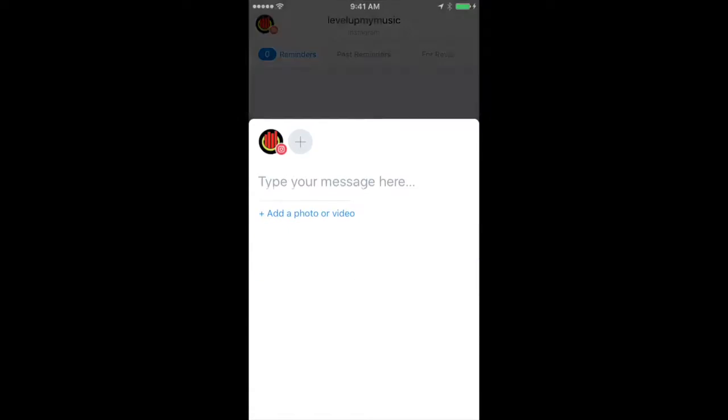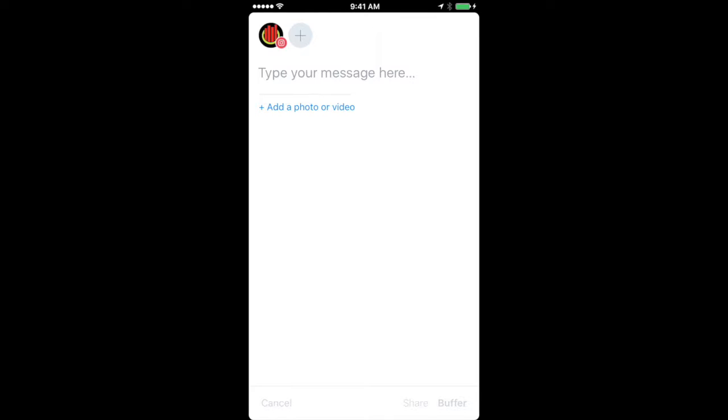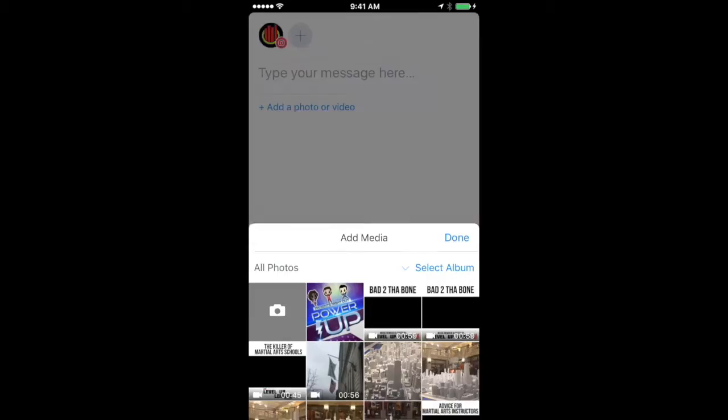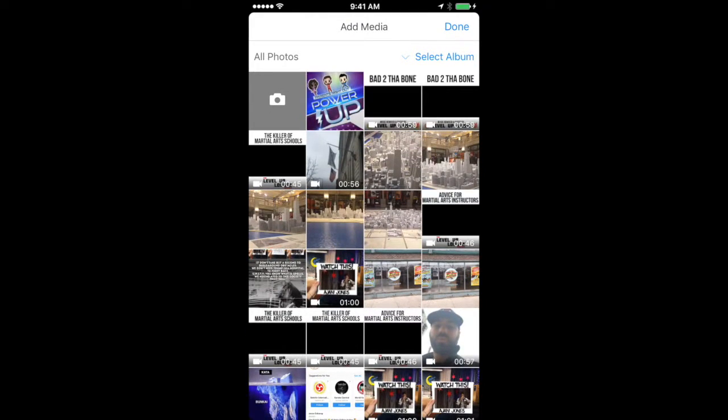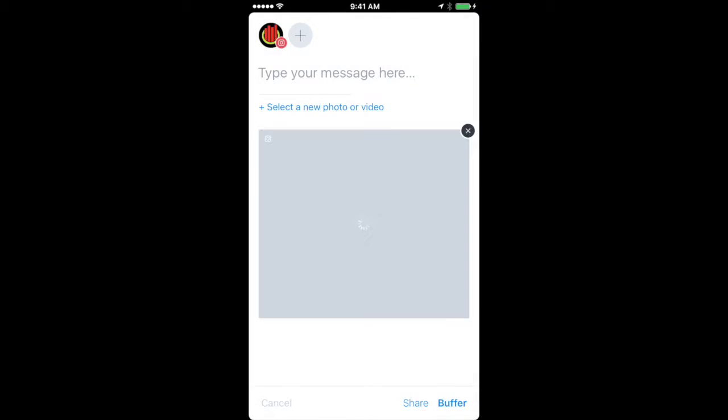Now what we're going to do is click on add photo or video because with Instagram you're required to have a photo or video in order to post anything. Then we're going to choose our Parents Night Out power up image that we have here, and we also want to make sure that we add text as well.